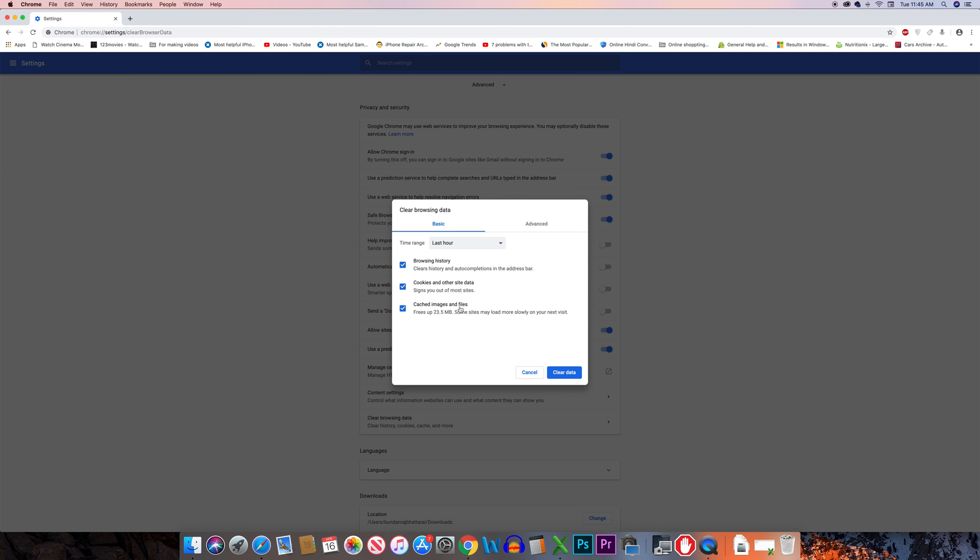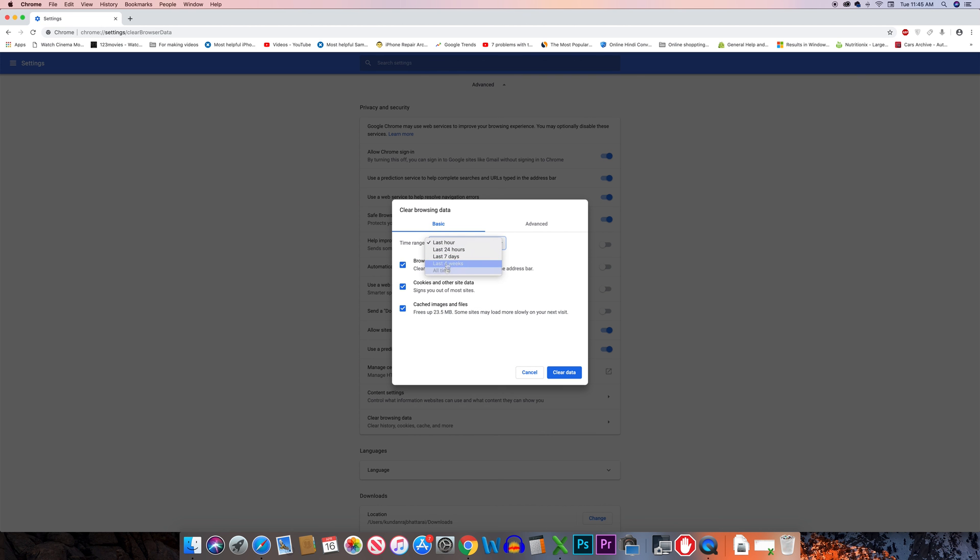If you want to remove the cache images also select it. And from here also you have the option to clear the cookies for last hour, 24 hours, 7 days, last 4 weeks, or all time. Select the option which is suitable for you and then click on clear data and this will remove all the browsing history and the cookies.